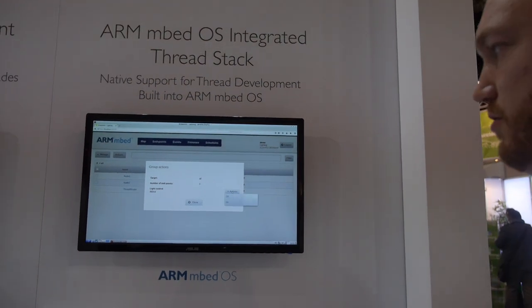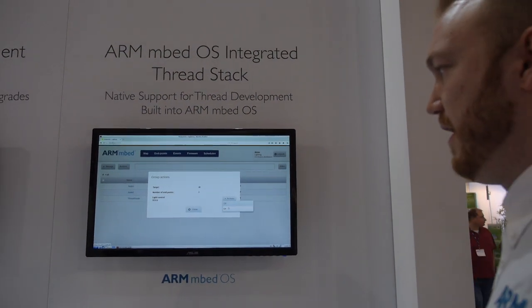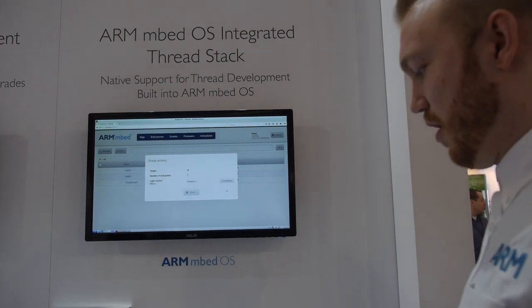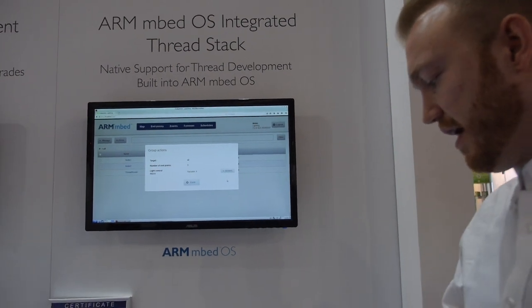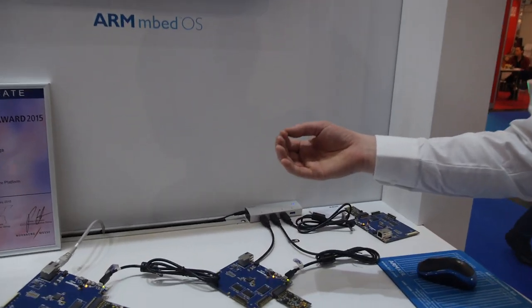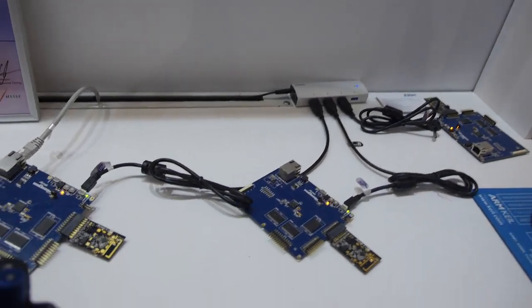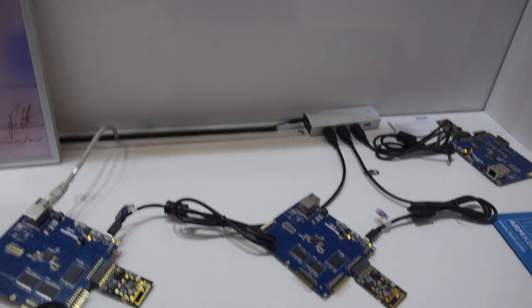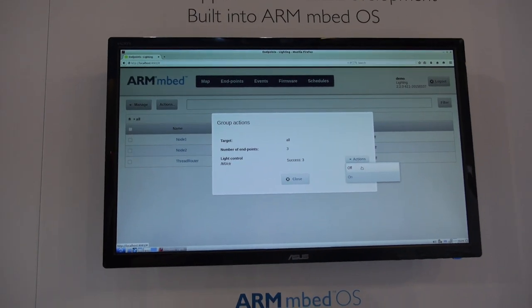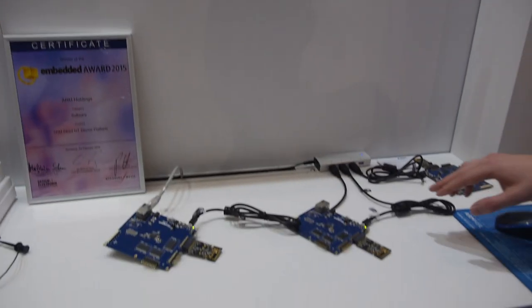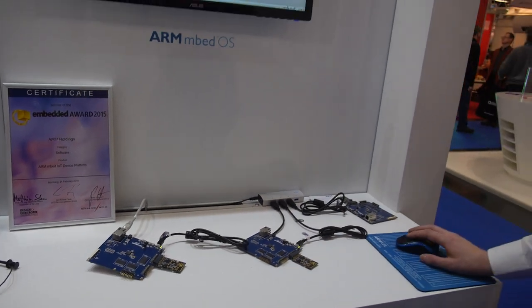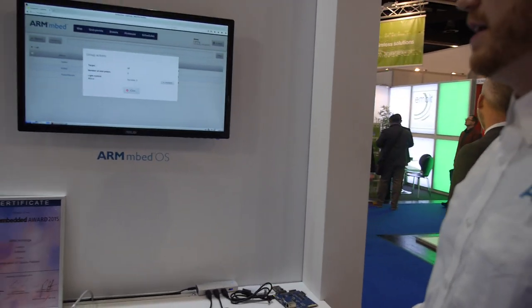That's the light control. If I switch it on, all the devices are showing that the LED is now on. Now I will switch it off and it turns off on all the devices.